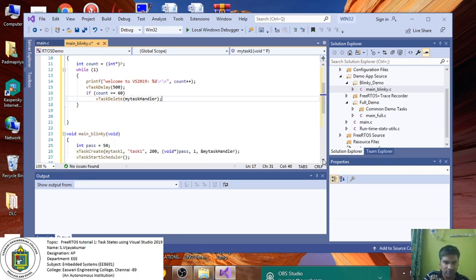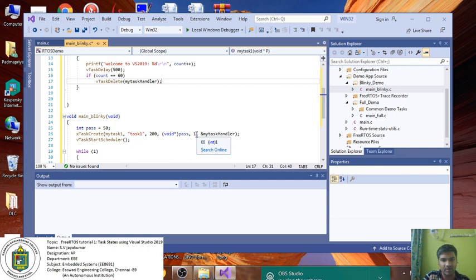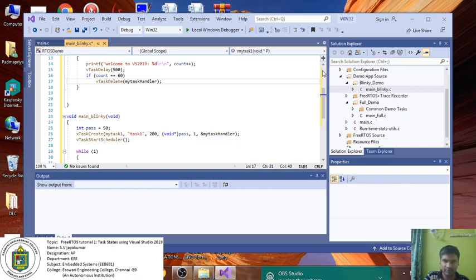One more thing I want to tell - the main thing is priority. If the value is less, it has low priority. If the value is more, it has more priority. 0 is less priority, 5 is more priority.